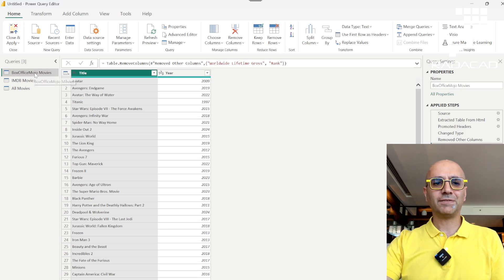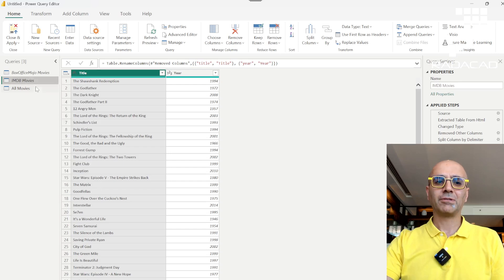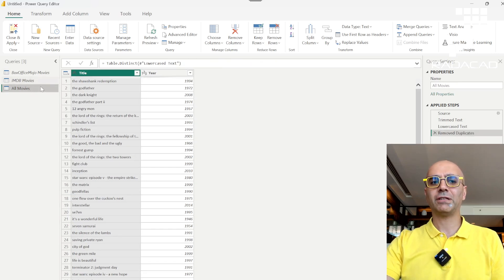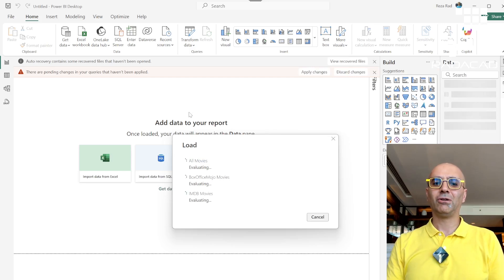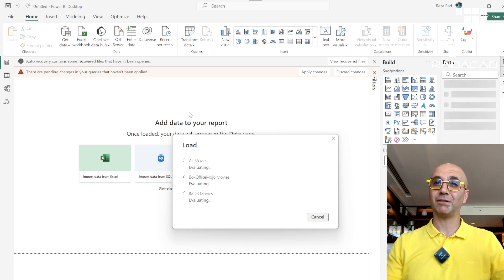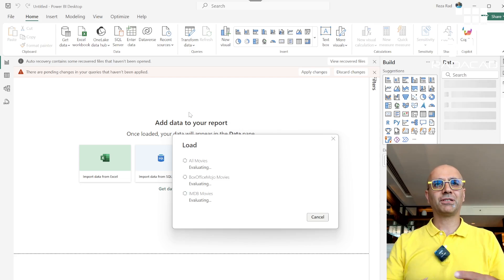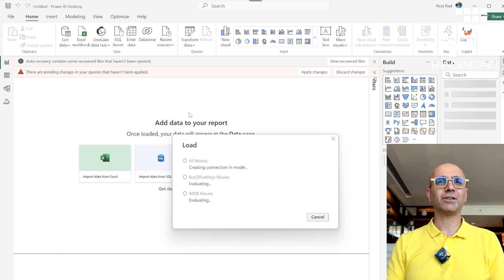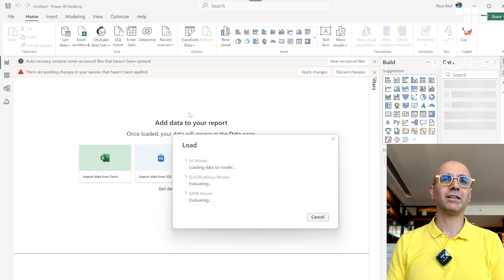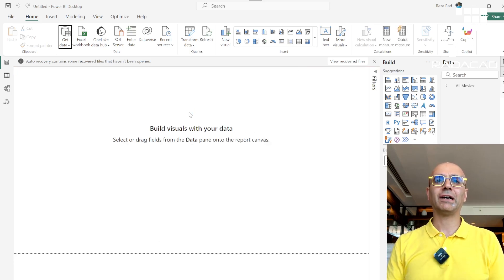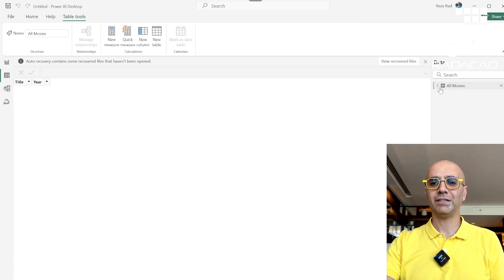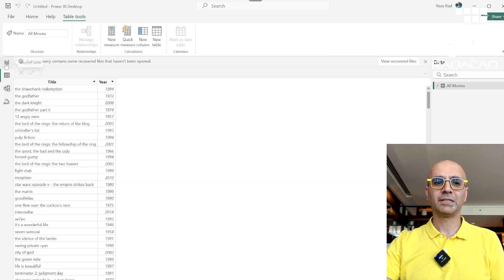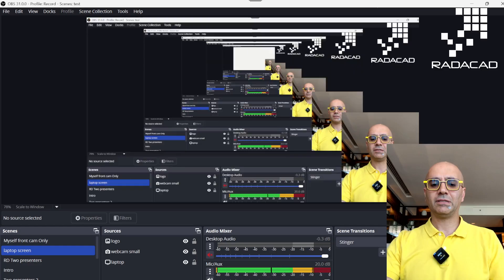The solution is to right-click each source table and uncheck 'Enable Load' — there is an equivalent option in Dataflows as well. After unchecking that, when you close and apply, only the 'All Movies' table loads into Power BI. The source tables still participate in the refresh process — data flows into them as temporary tables and then into the final combined table — but they are not individually loaded, saving memory and model space.